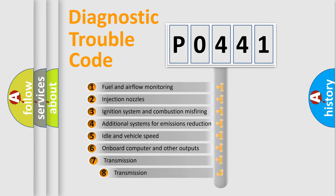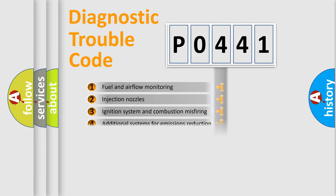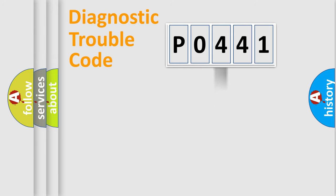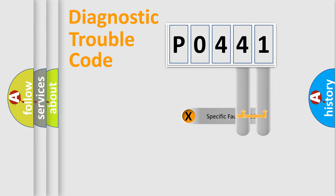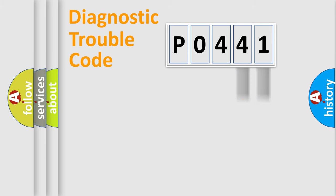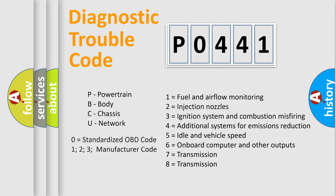The third character specifies a subset of errors. The distribution shown is valid only for the standardized DTC code. Only the last two characters define the specific fault of the group. Let's not forget that such a division is valid only if the second character code is expressed by the number zero.